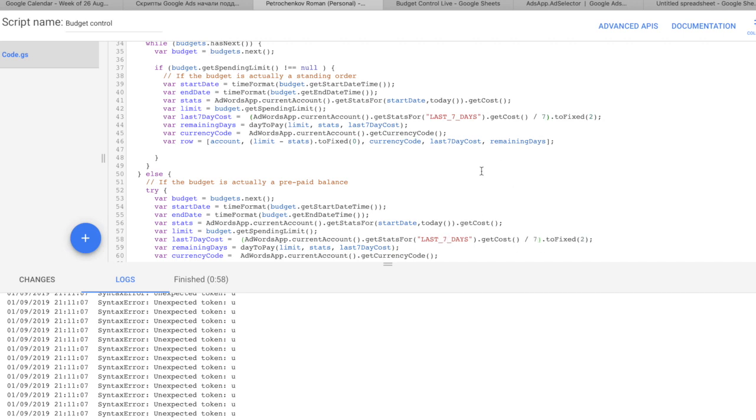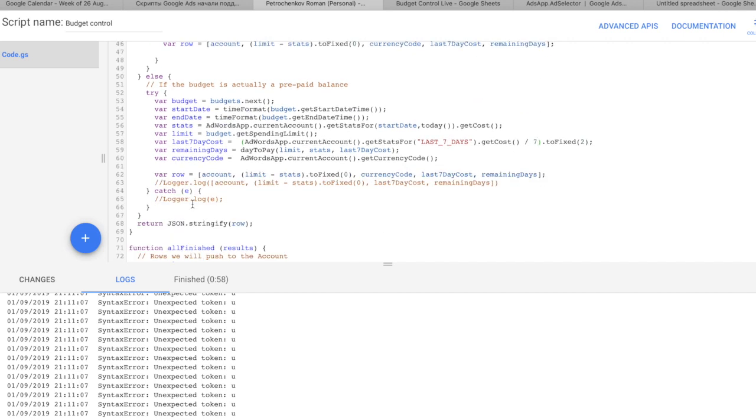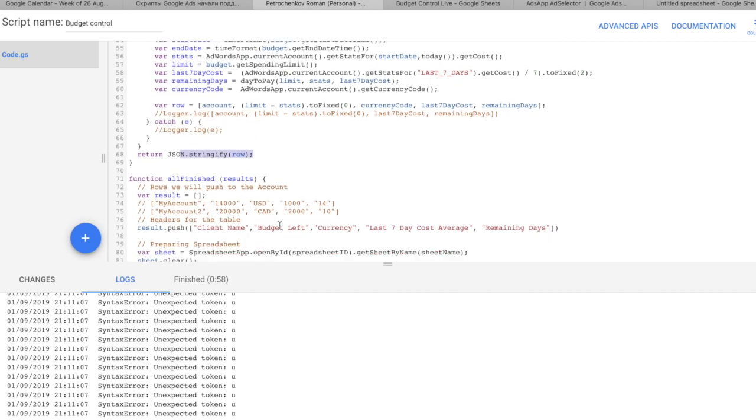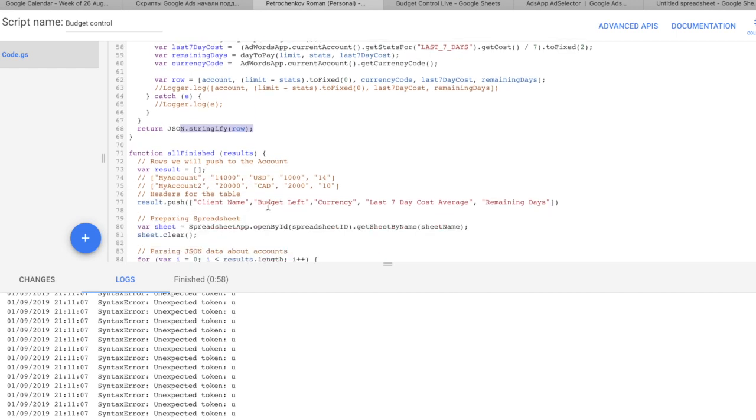And this function actually returns us an object, a json object with a pretty simple structure that is containing each row there containing account name, how much money you have, what currency of this money, how much money you spend on average for last seven days, and how much days you have to spend this money.